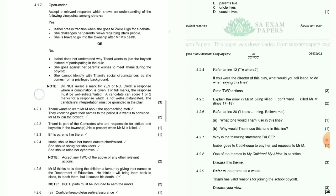Question 4.2.5: Explain the irony in Mr. M being killed, lines 17 to 18. Mr. M thinks he is doing the children a favor by giving their names to the Department of Education — he thinks it will bring them back to class. But ironically, it causes his death.